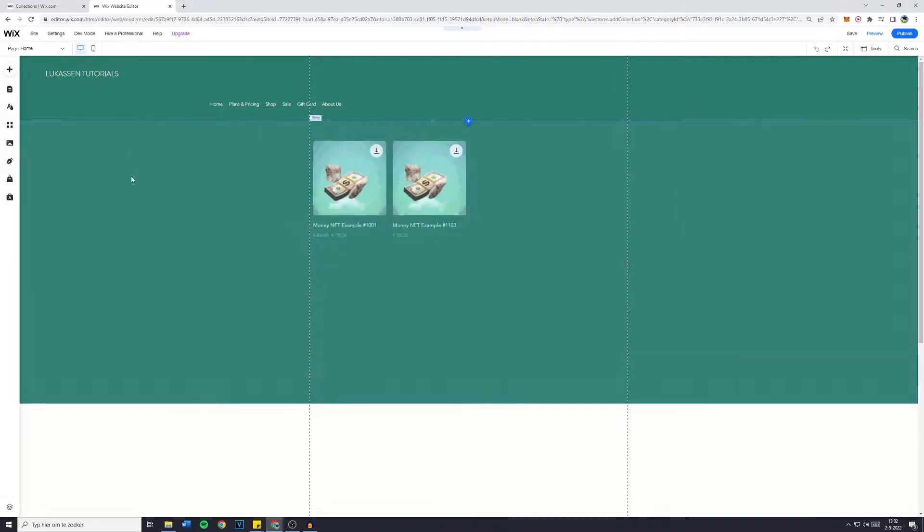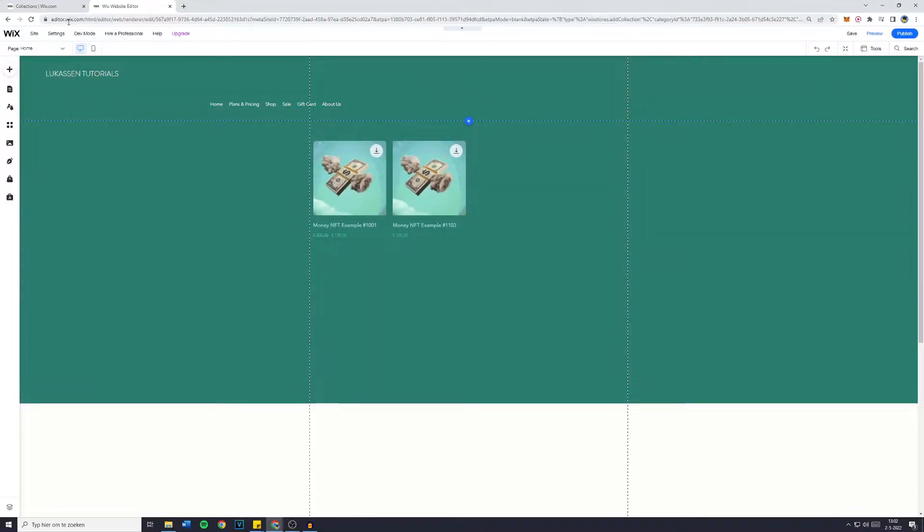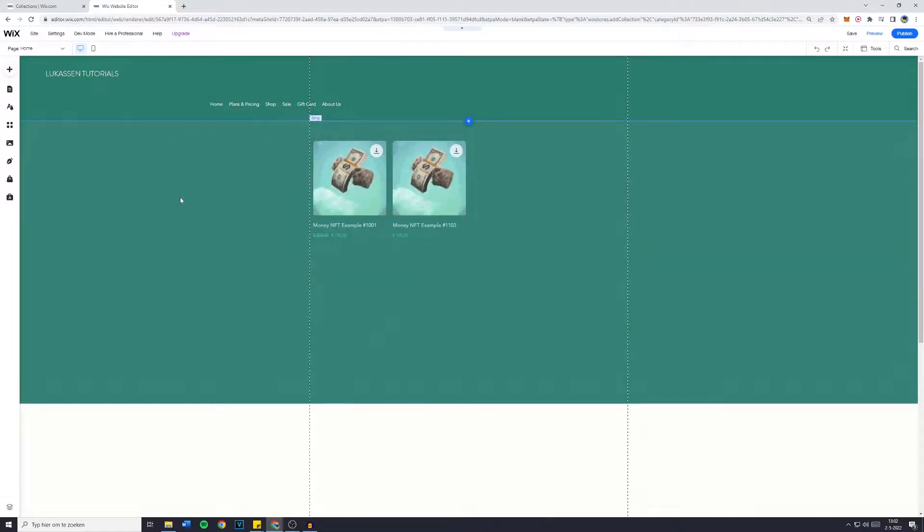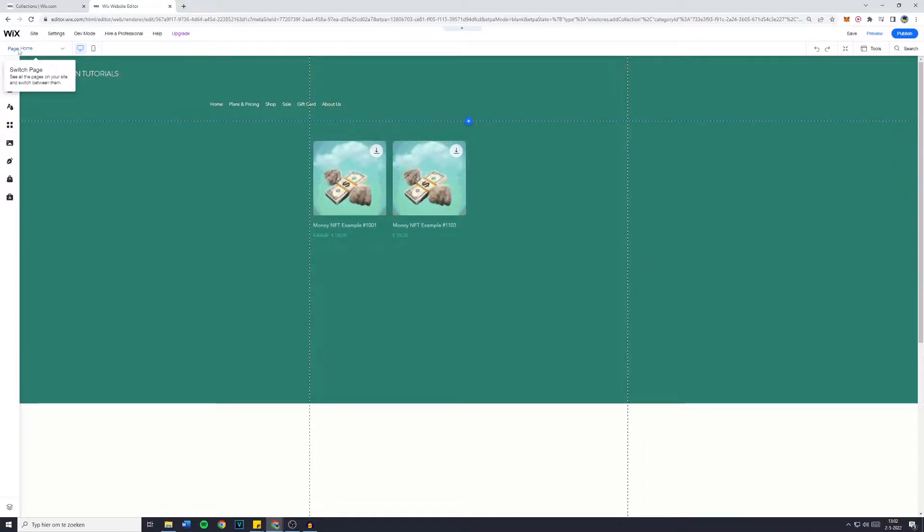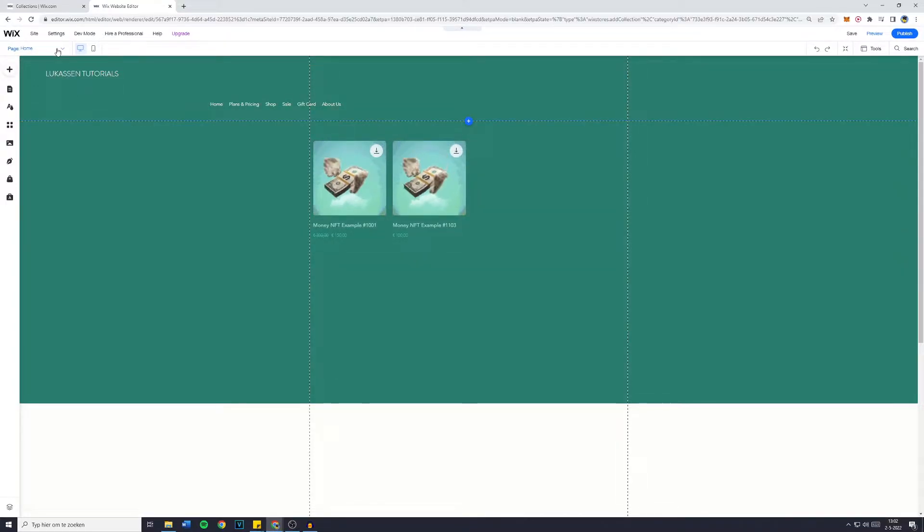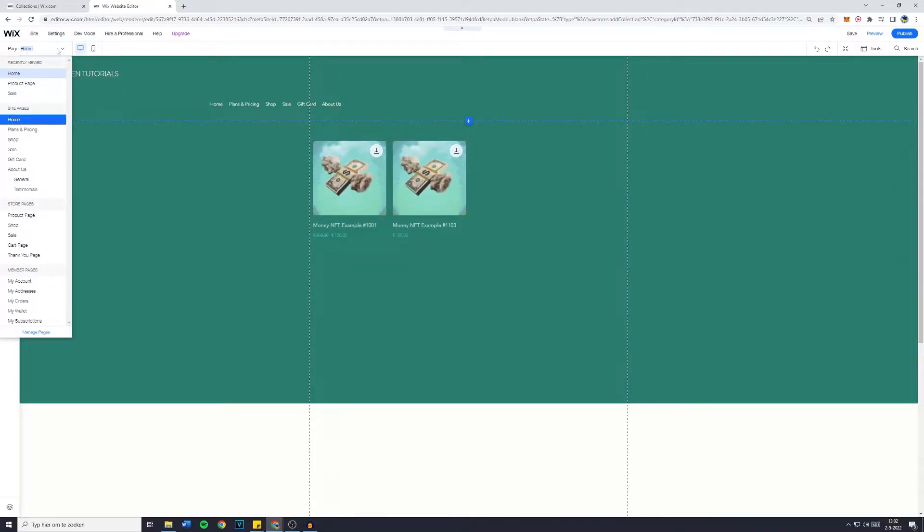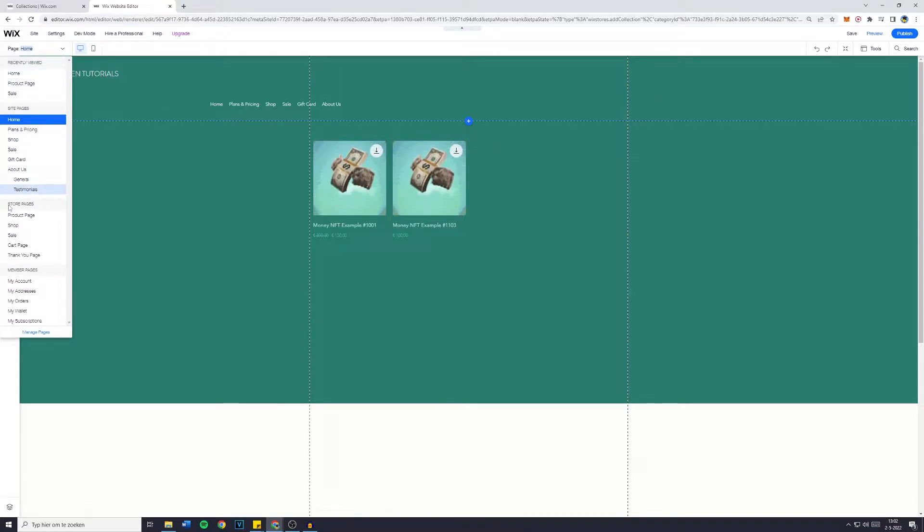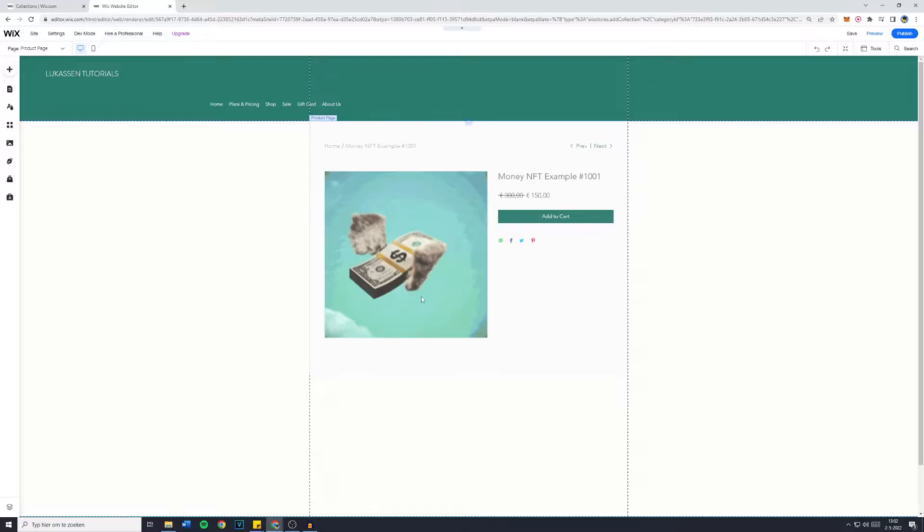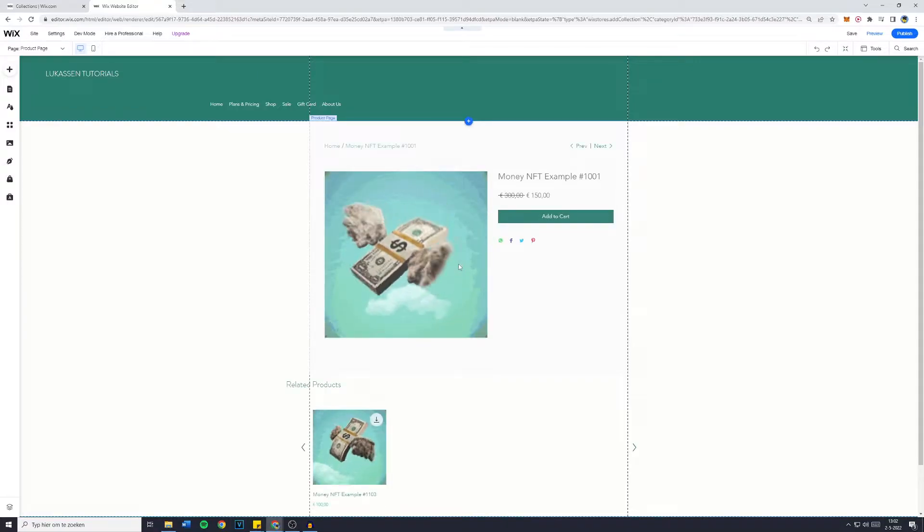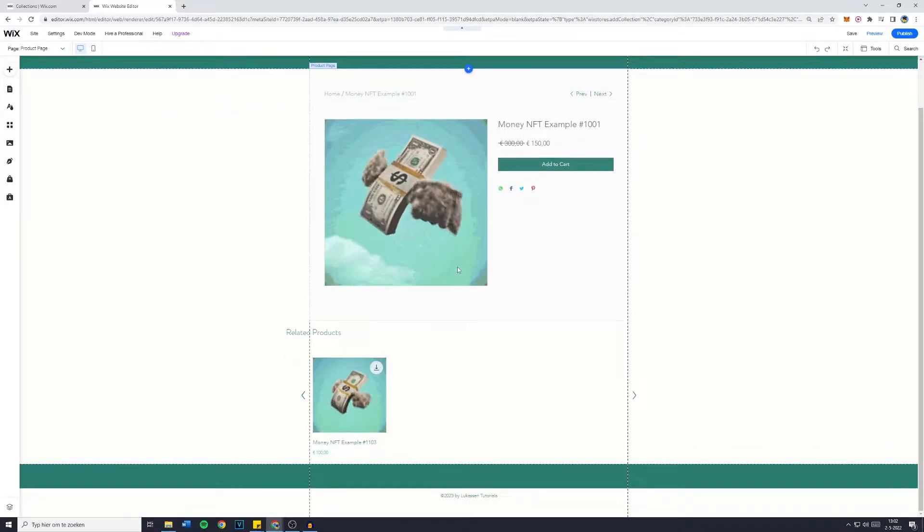Now the first thing you want to do is go over to the Wix editor and once you're in the editor of your website, go over to the page selector, click on the drop down menu, and then go over to store pages and click on product page. You'll then be sent over to the general product page for all of your products.